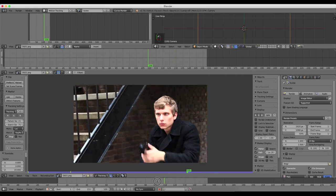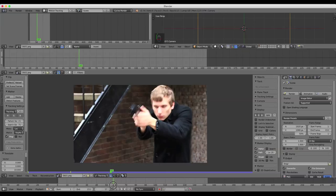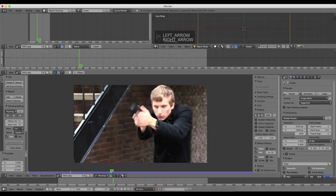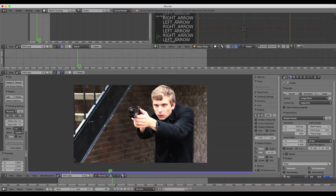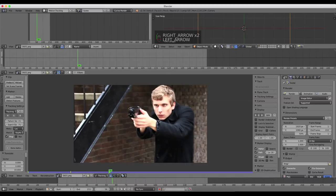Now if we scroll through this footage, we want to find where I start that recoil, which is about frame 57, so we can have the blast and everything take place on frame 56 right before the recoil. So the first thing we want to do is create our muzzle flash, and we're going to do that by creating a mask.